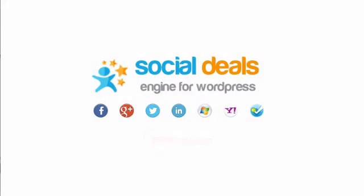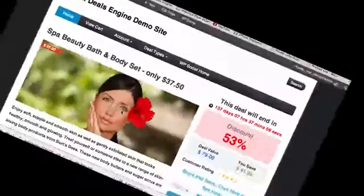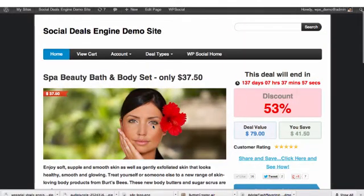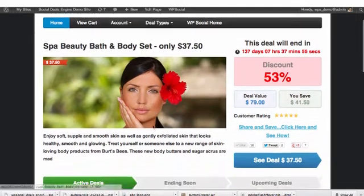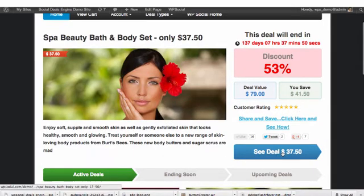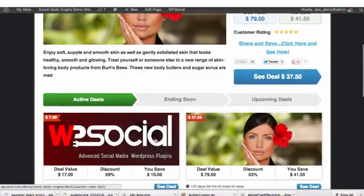Welcome to the Social Deals Engine Plugin for WordPress, where you can create incredible offers and deals for your WordPress blog, increase sales using incredible layouts and great graphics.